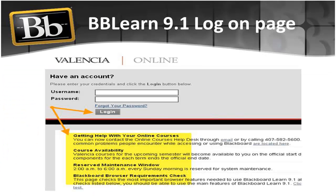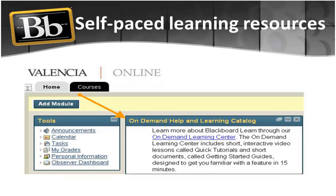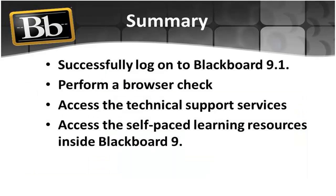We toured Valencia's Access Page and demonstrated some of the resources available to you as you begin to use Valencia's course management system. You learned how to successfully log on to Blackboard 9.1.